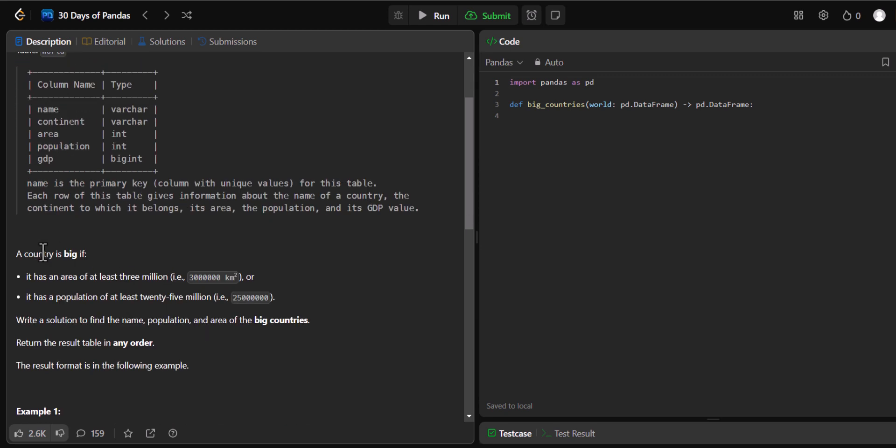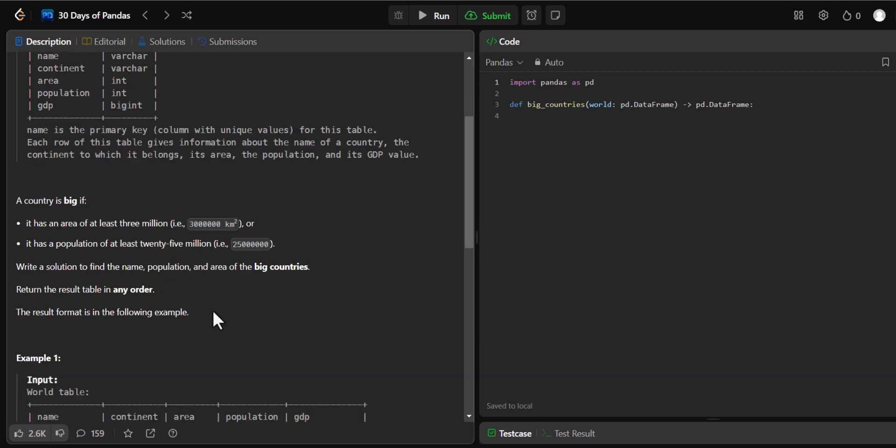Now what is the question? The question says a country is big if it has an area of at least—we have the greater than or equal to as a condition here—around 3 million. So any country which has area greater than or equal to 3 million will be a big country. And if the country has population of at least 25 million, which is once again greater than or equal to 25 million, that will be a big country. So that's what we have to show in the solution.